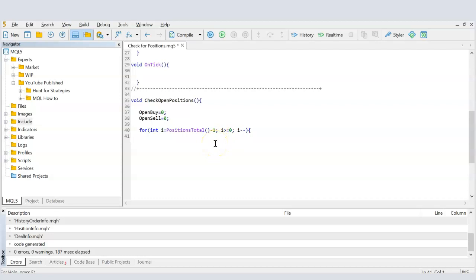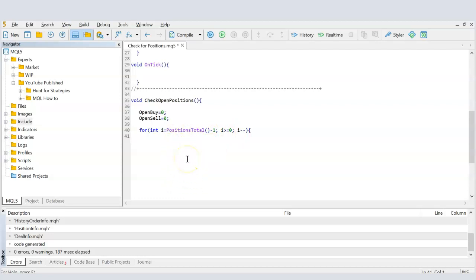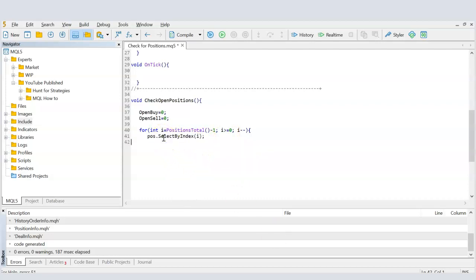So with eleven positions open, i starts at 10. Since 10 is greater than zero, the code runs using i=10, then i becomes 9, and the code runs for position 9, then 8, 7, 6, and so on down to zero. Once i goes below zero, the loop condition fails and the code stops executing.